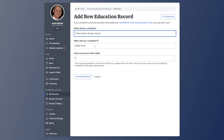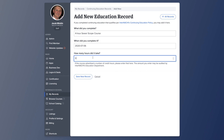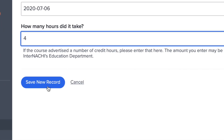On the second bar it asks when did you complete it — just change the date to whenever you did. So let's say you completed this on July 6, 2020. The third bar asks how many hours it took — in this case, four. Once you're done, hit the button save new record.